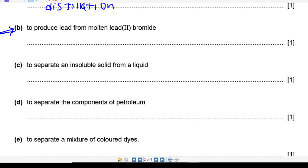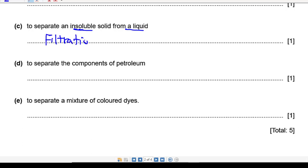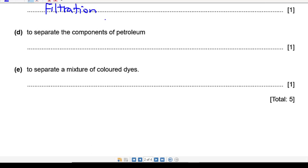Next one: how can you separate an insoluble solid from a liquid? The general idea to separate an insoluble solid from a liquid is filtration — so the answer is filtration.